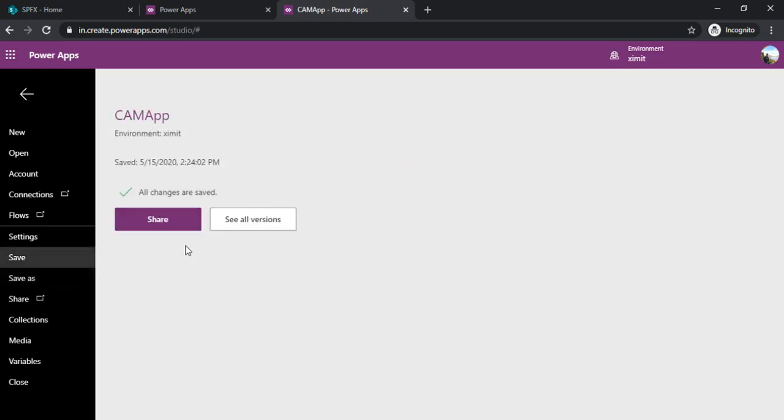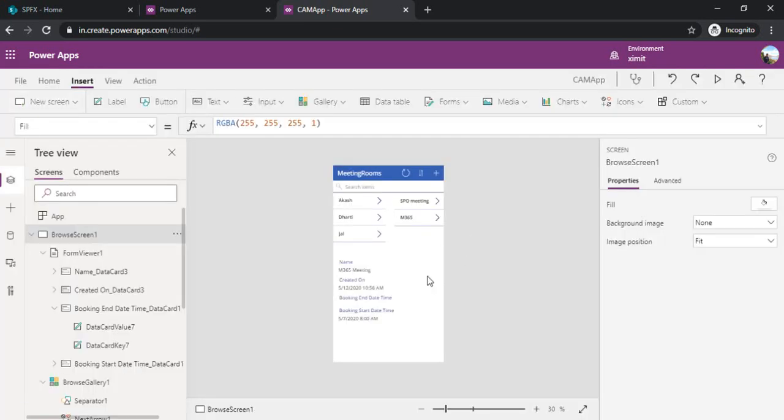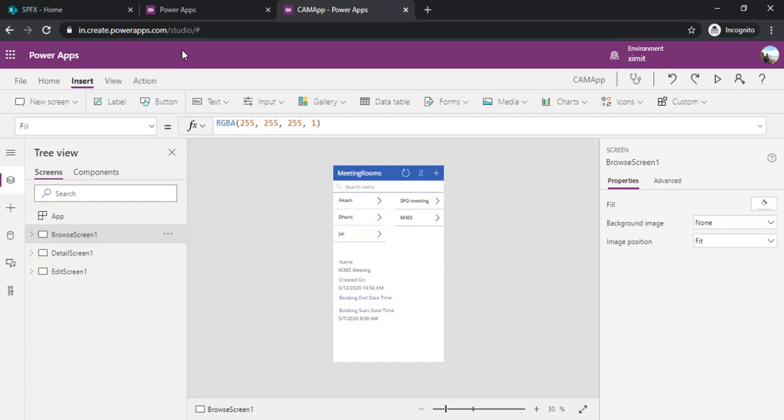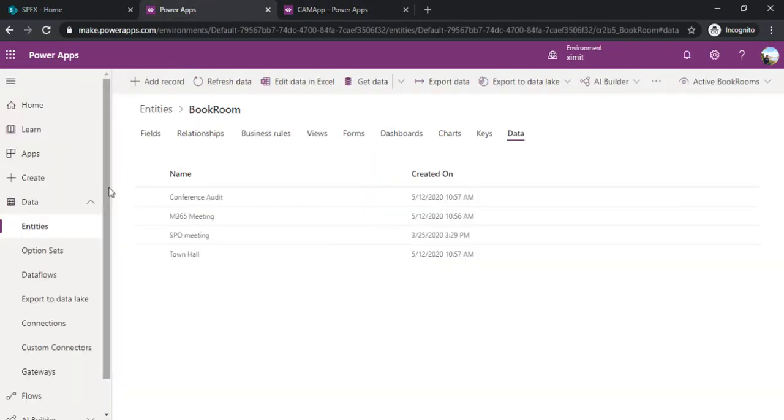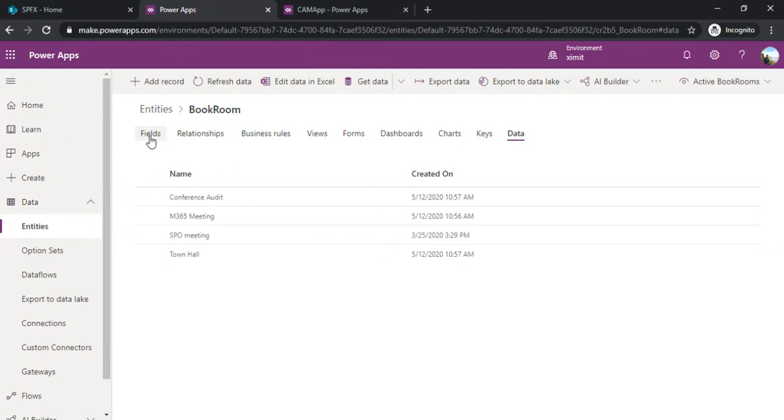Now you can start sharing this app within your organization. But before that, as we have used CDS for this backend, we have to define who all can have what respective rights on these entities, book room or this meeting rooms.